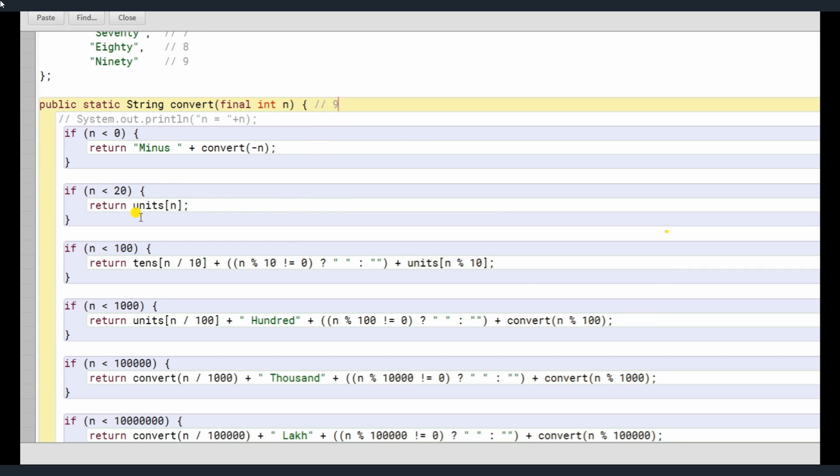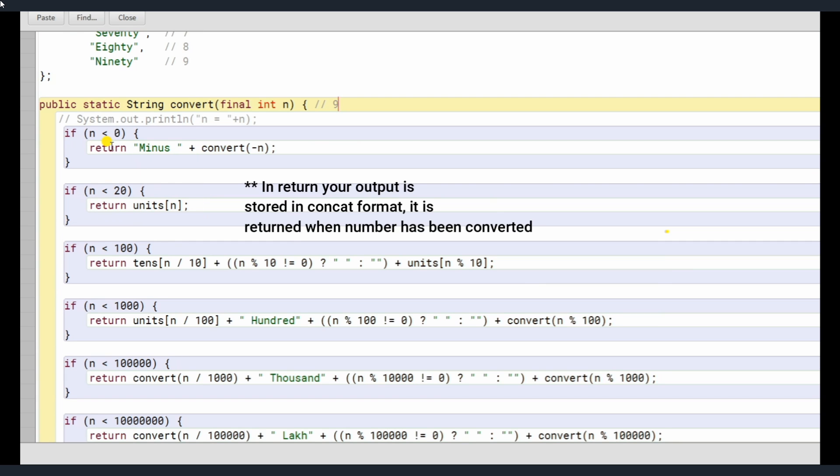We basically have the input and depending if it's less than 20, we are directly passing it. Now I have added one just for fun. Like what happens if you are entering a minus number? I just wanted to make this program full proof. Like see this program is basically derived from GeeksforGeeks, it's not my copyright.